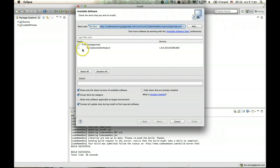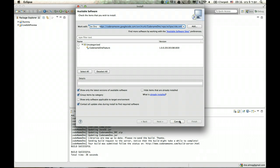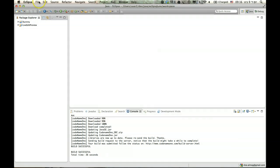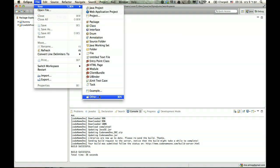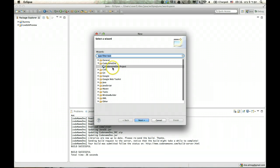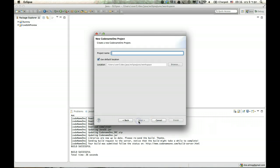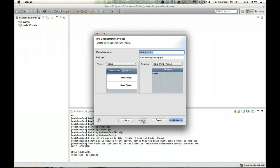Once you do that, you can just select the Codename One feature and install it through the wizard — next, next, next — and it's really simple. You restart Eclipse and you've got Codename One installed. Once you do that, you can create a new project. Go to Other and select Codename One project, click Next, select Hi World, and click Next.